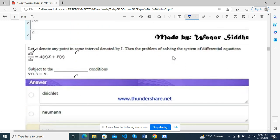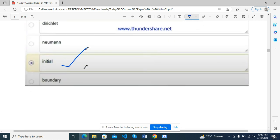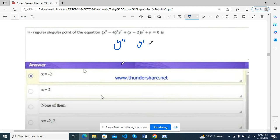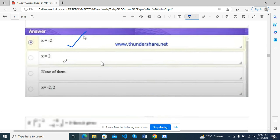Let Y denote any point in some interval I. Then the problem of solving the system of differential equation dx/dt = A·x + f(t), subject to the initial condition — this condition is correct.